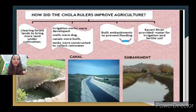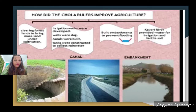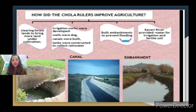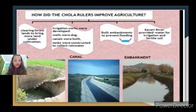They also built embankments — I have given a picture of embankments here. These are known as 'motauri.' We often hear 'motauri' in the news. These embankments were built to prevent flooding. Motauri is the term used for embankments.